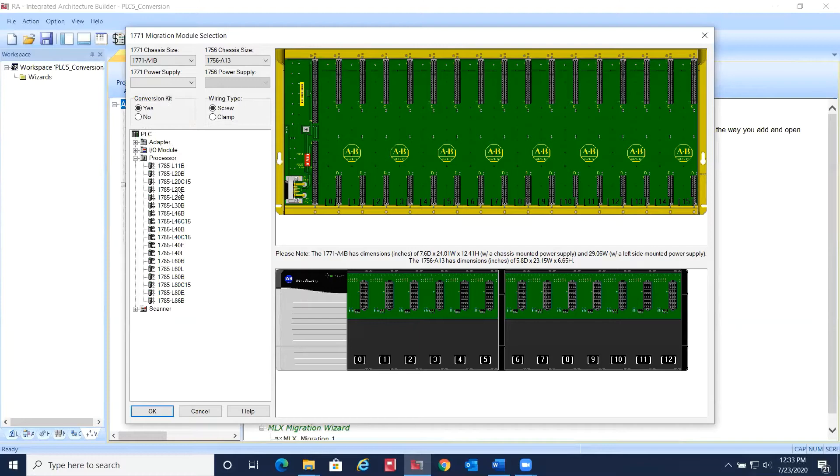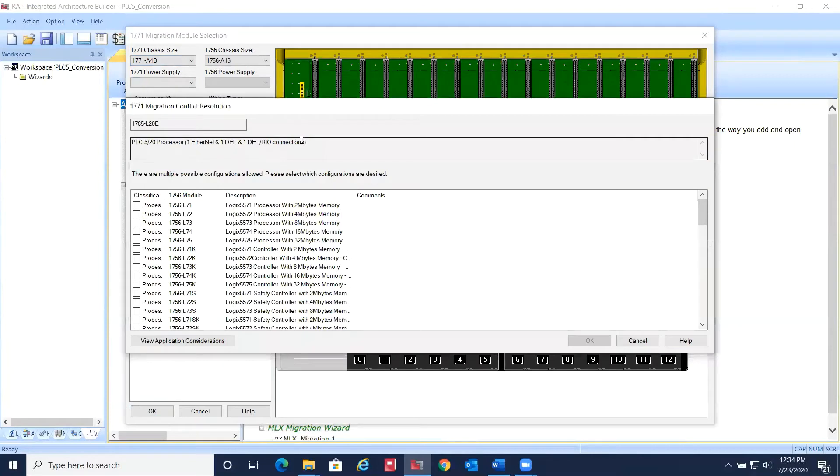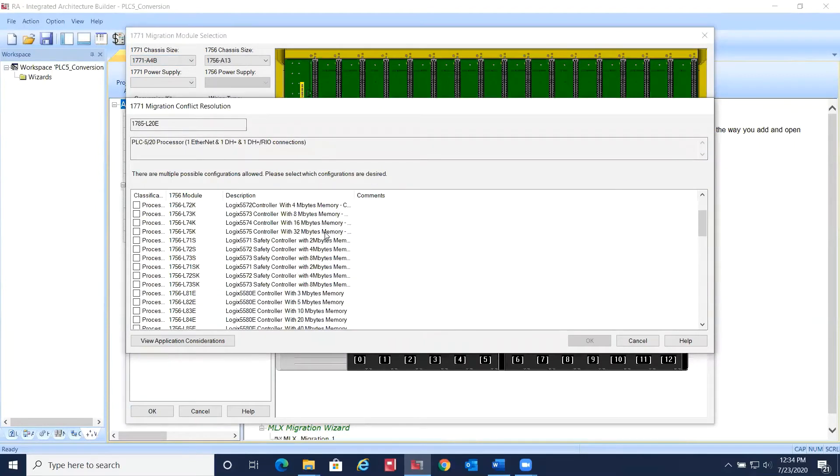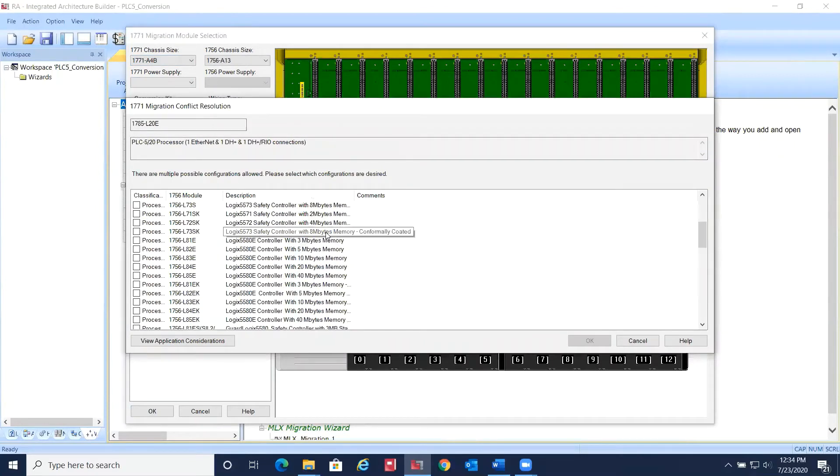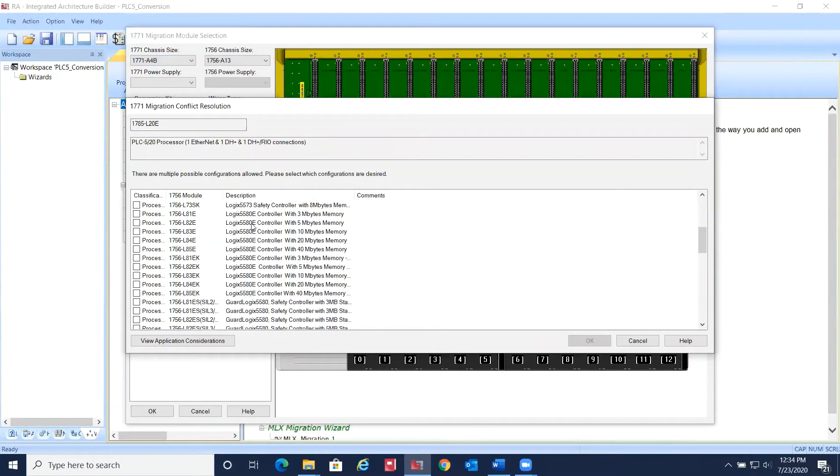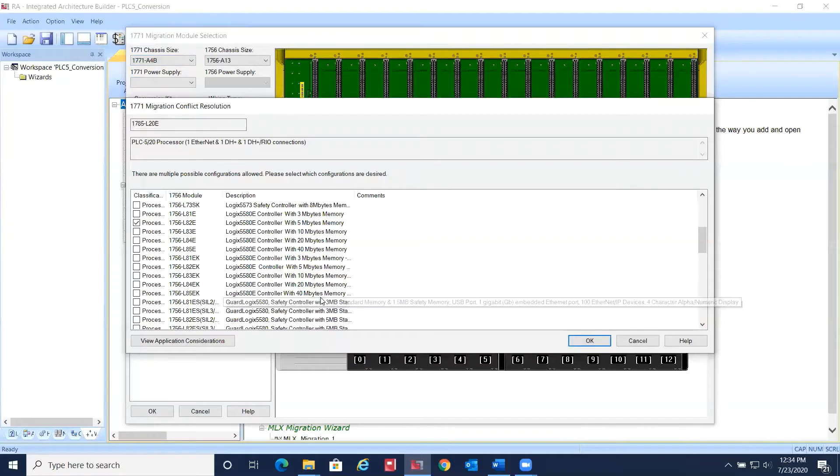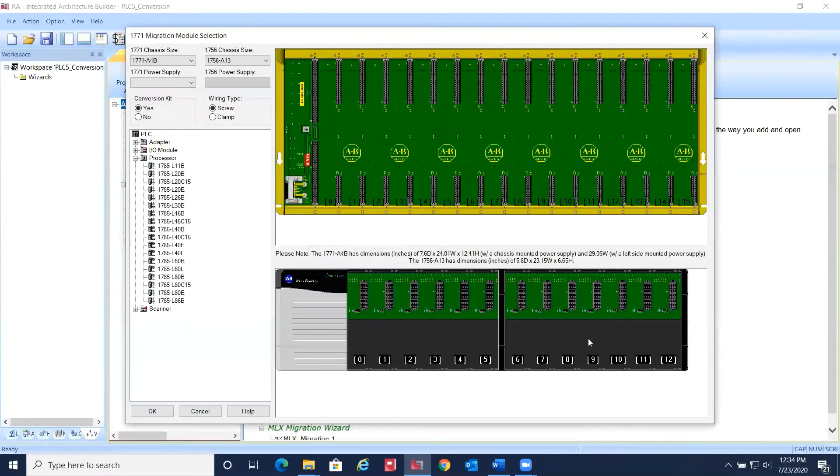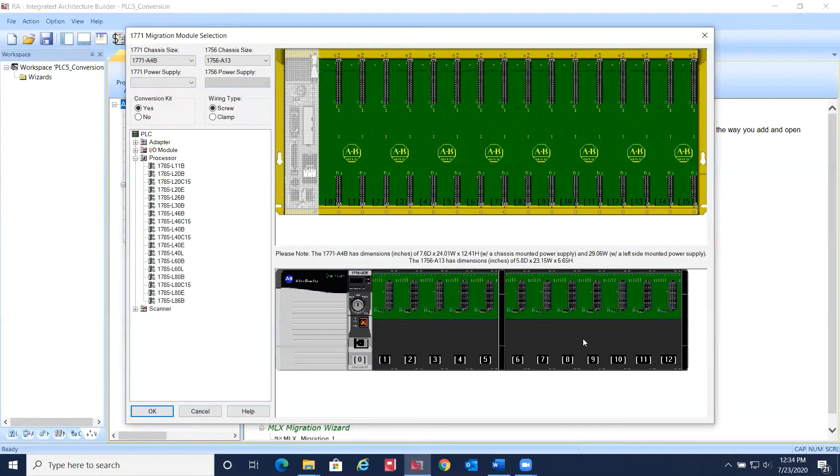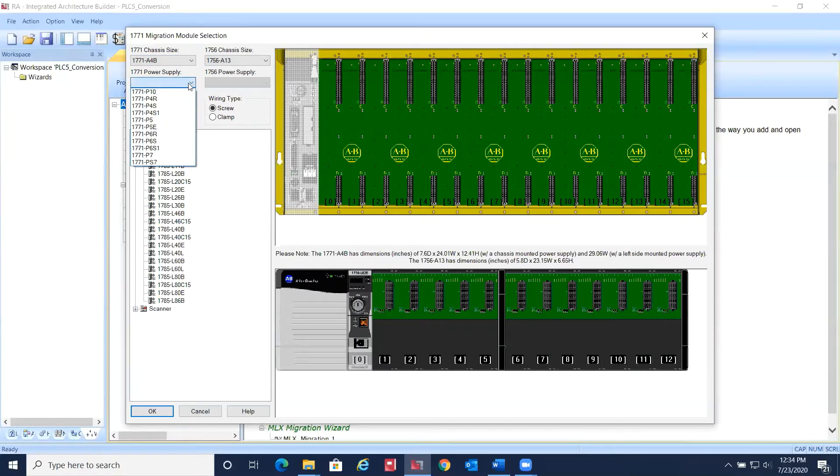Select the existing PLC5 processor from the list of available processors and drag and drop it into the PLC5 chassis. Now select the ControlLogix processor that you wish to replace it with. You can choose from L7 or L8 processors. The L8 processors come with an integral Ethernet port. Here we'll choose 1756-L82E.